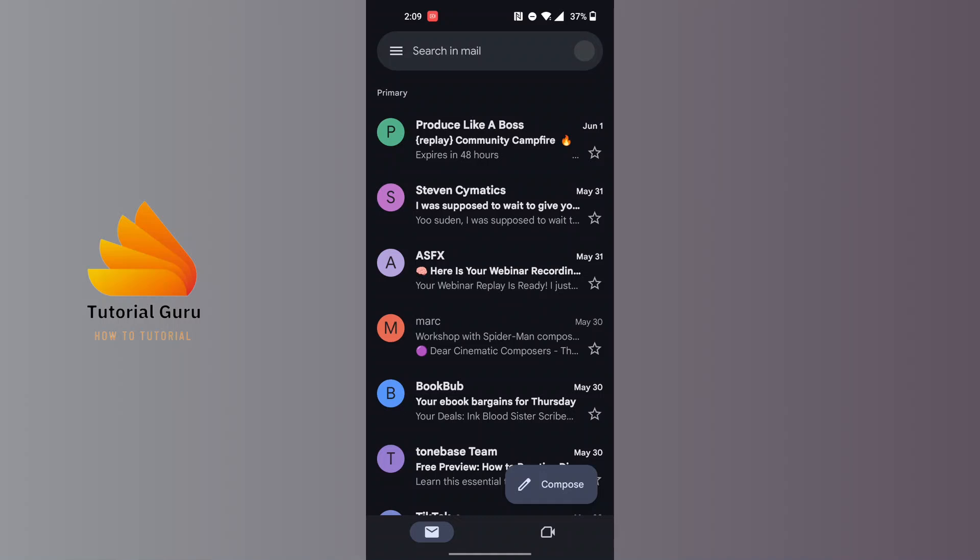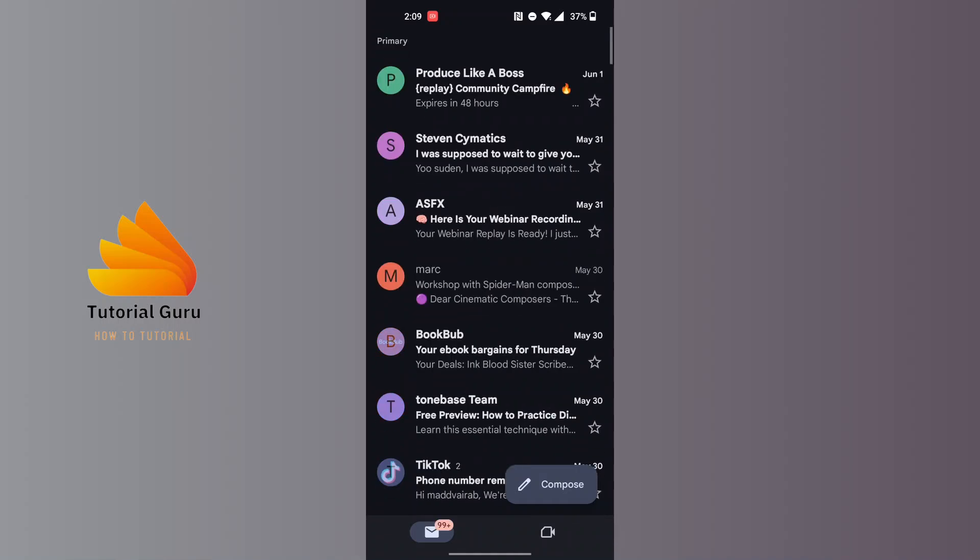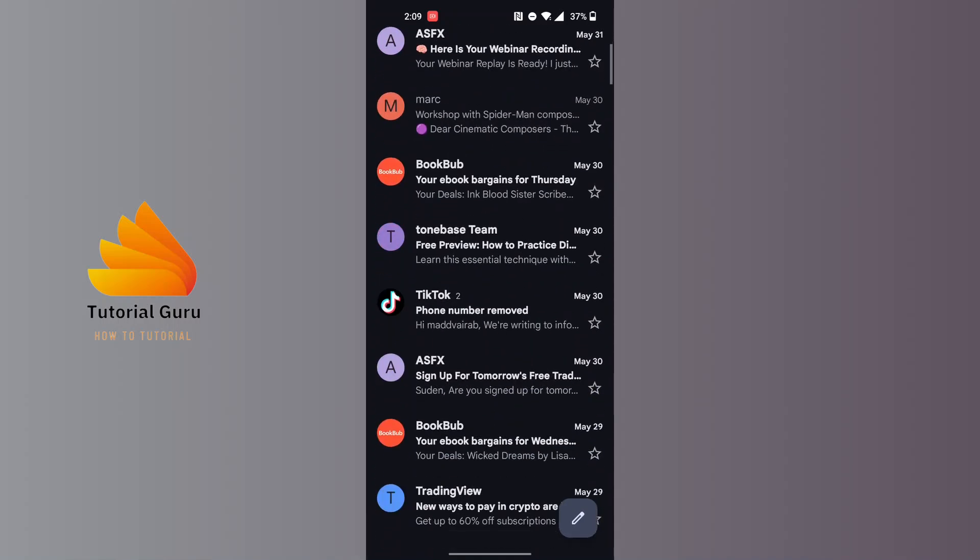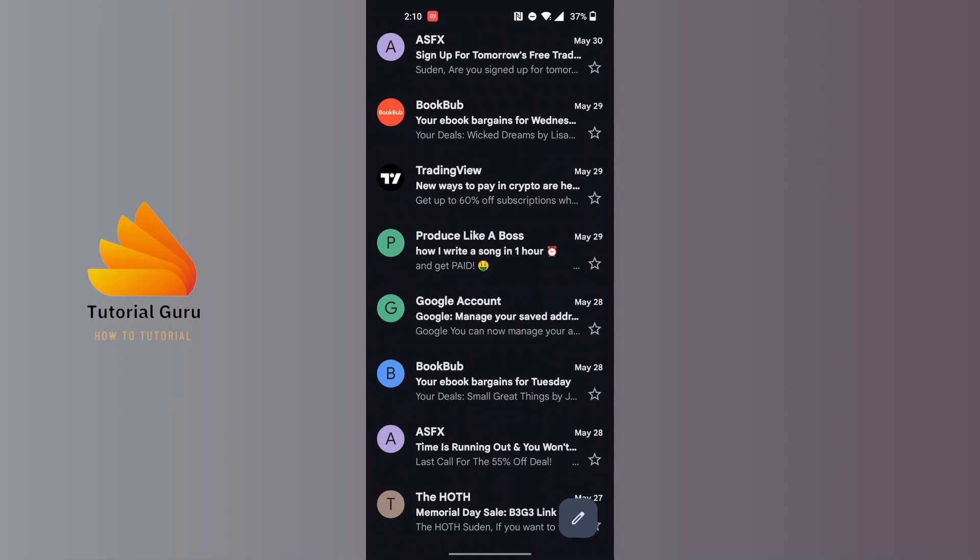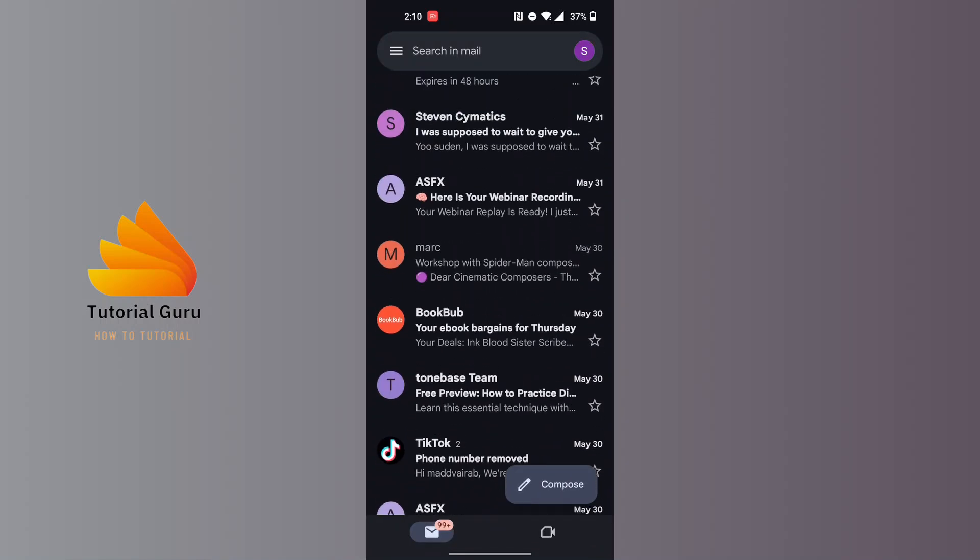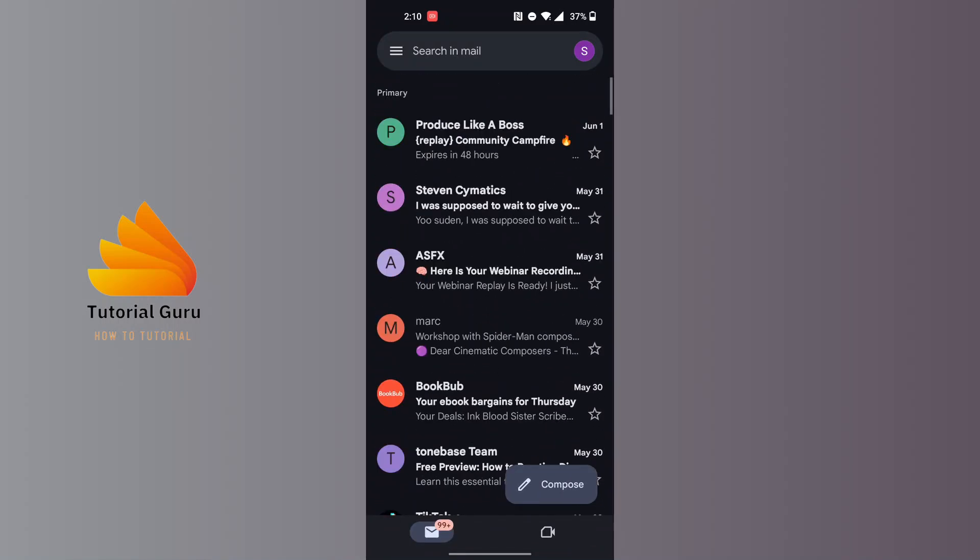After opening your Gmail app, on the primary inbox section there will be all of the emails which send you messages. In order to block an email on your Gmail, open up the mail of that person whom you want to block first. I'll be going with Book Hub.